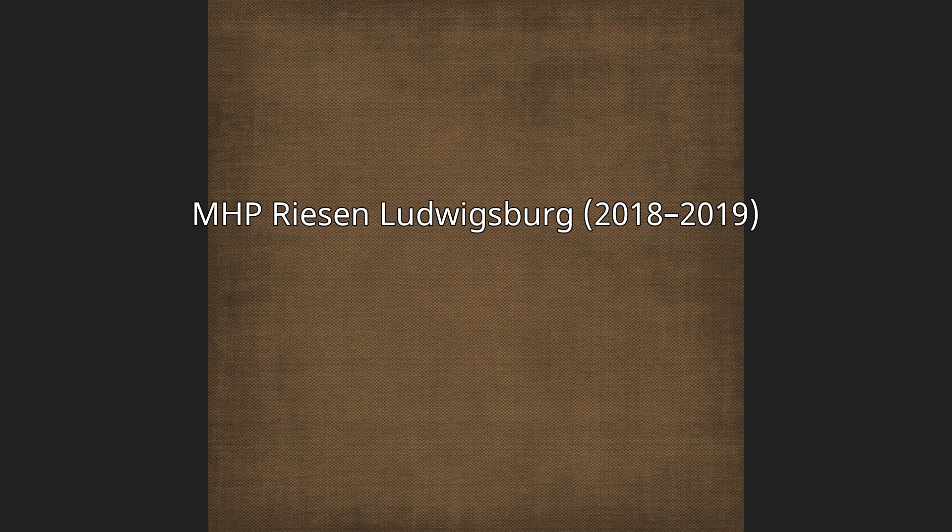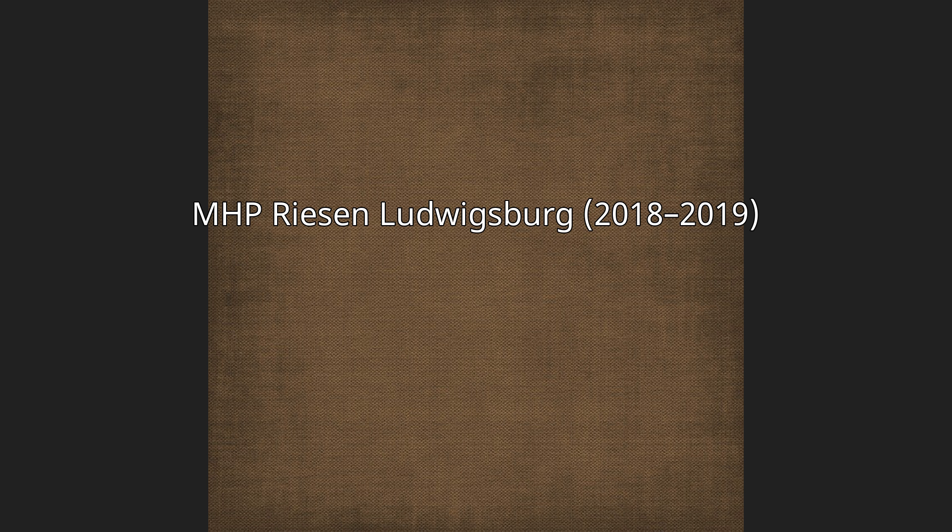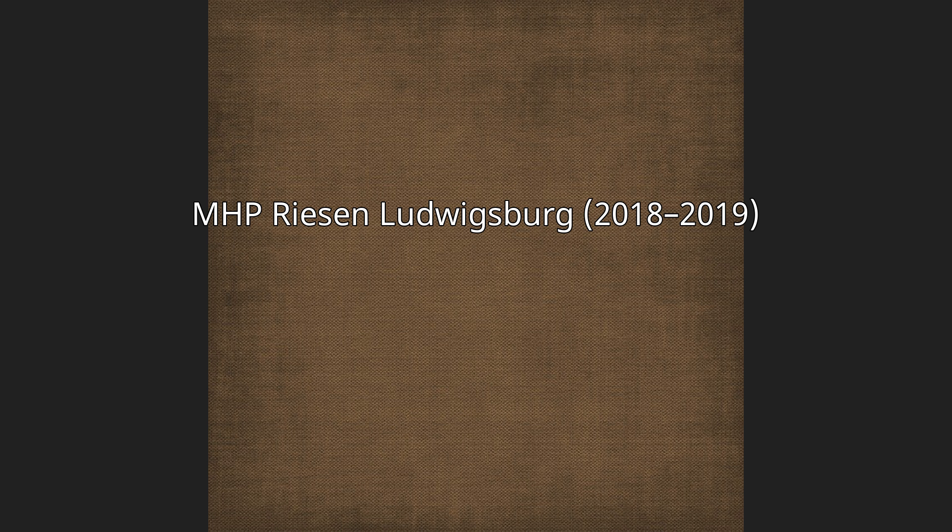MHP Riesen Ludwigsburg 2018-2019. After his first season in Germany, Hill joined the Utah Jazz for the 2018 NBA Summer League, and in October 2018, he signed with MHP Riesen Ludwigsburg for the 2018-19 Basketball Bundesliga season.